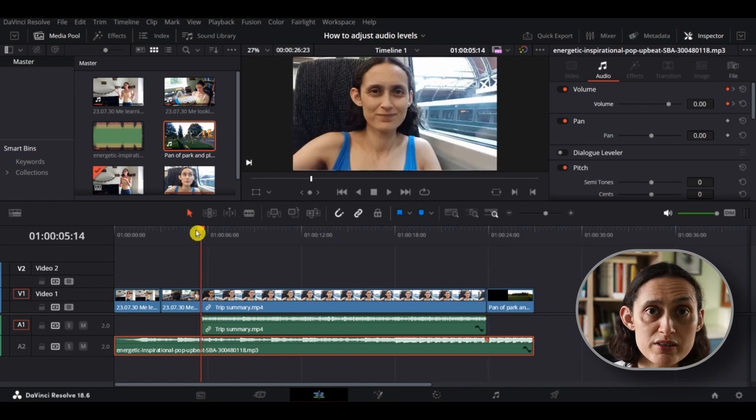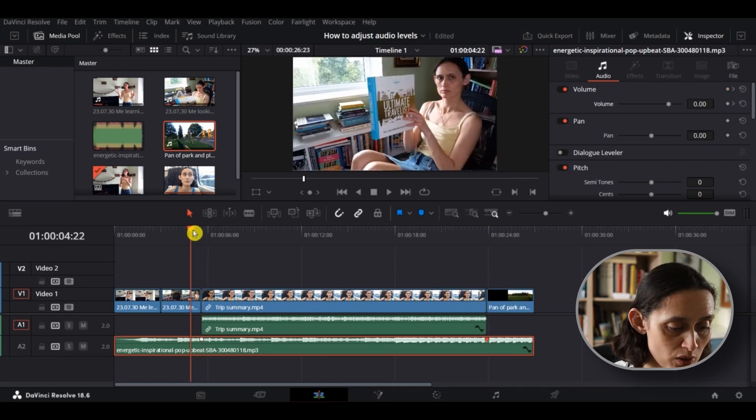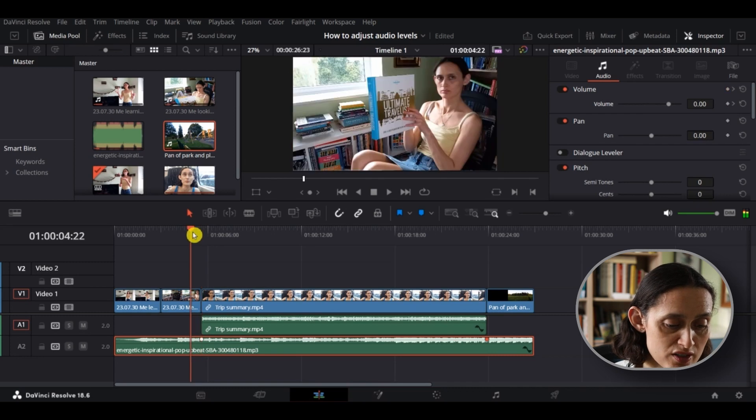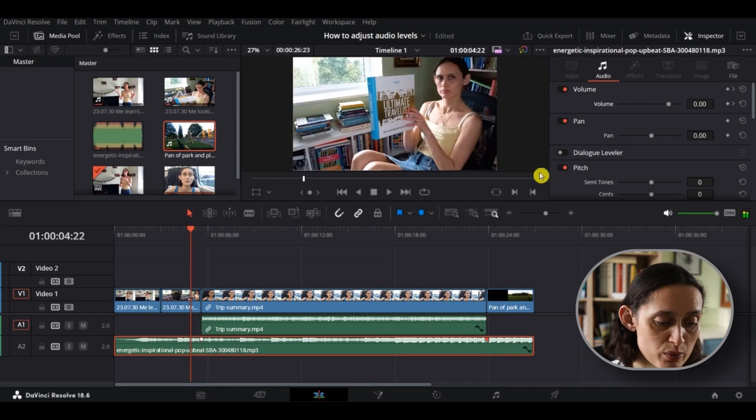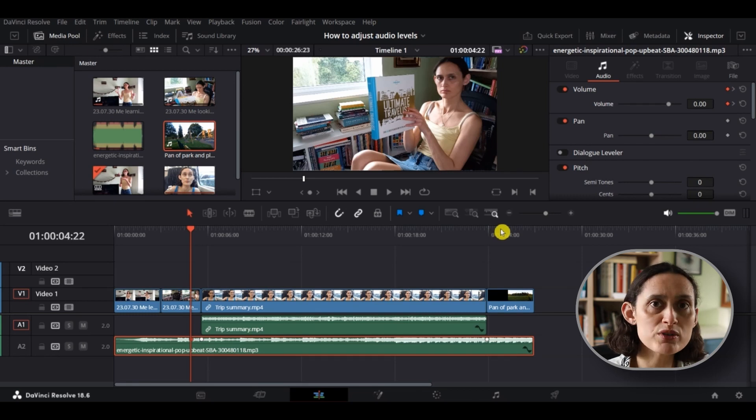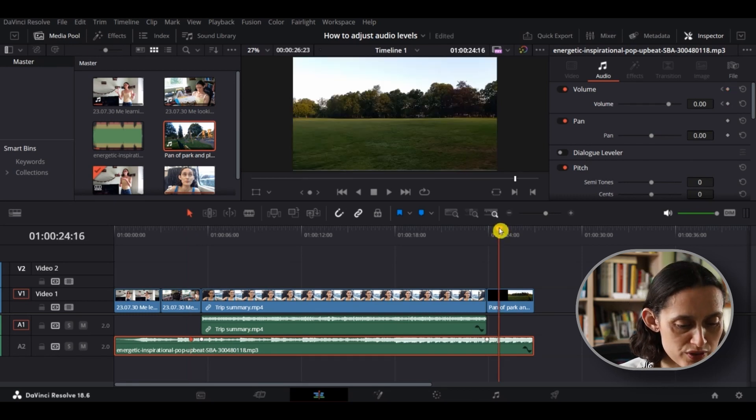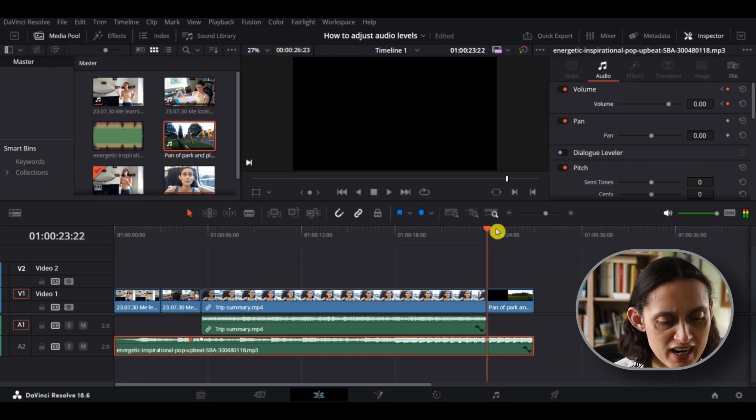I'm also going to add two more markers, one at the start and one at the end. And this will ensure that the start and end of the background is at the same high level, because we only want it down in the middle when the voiceover is on.